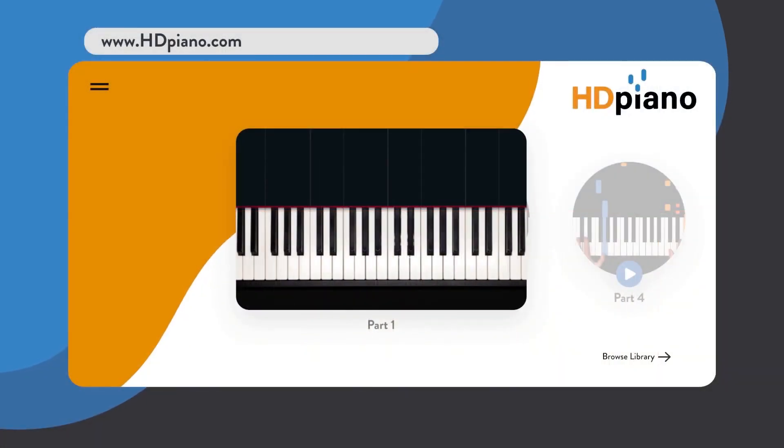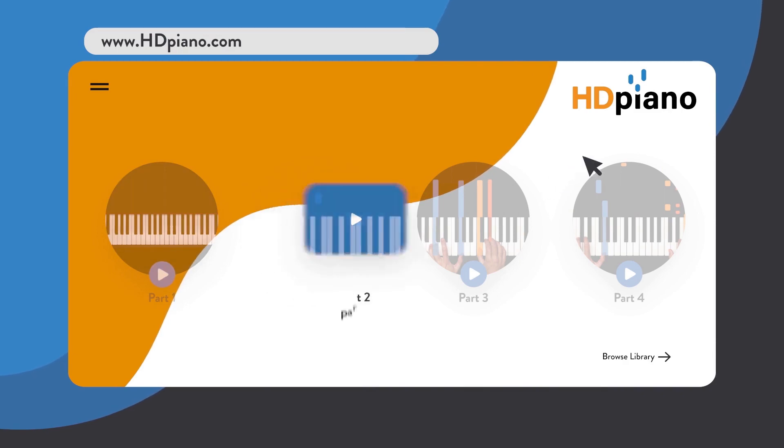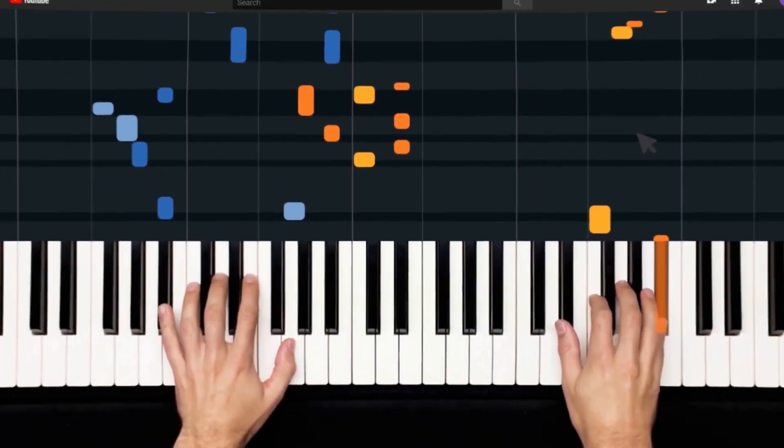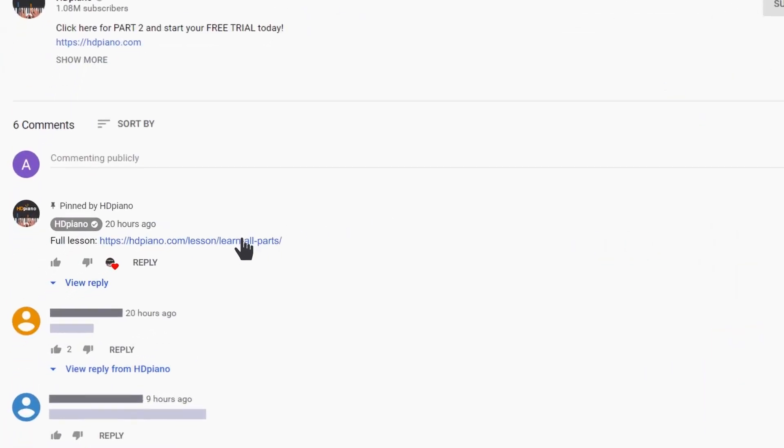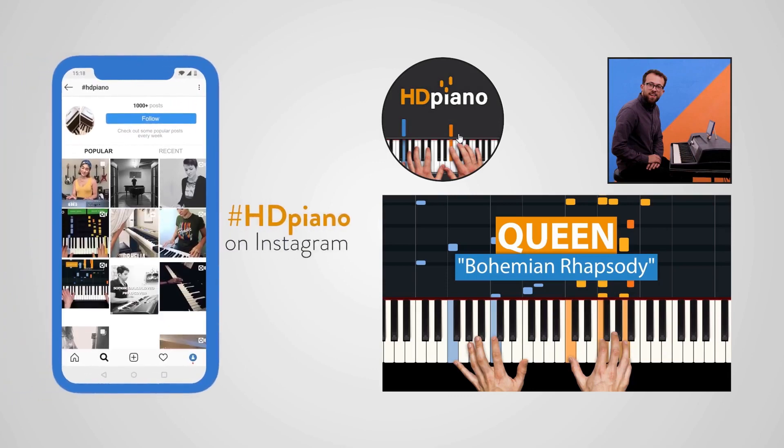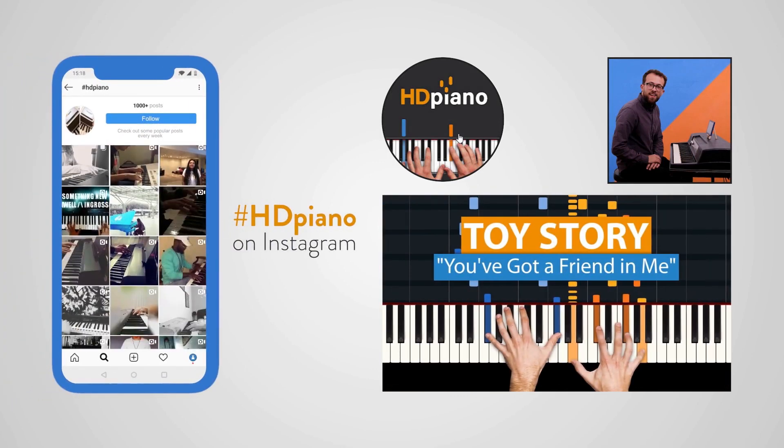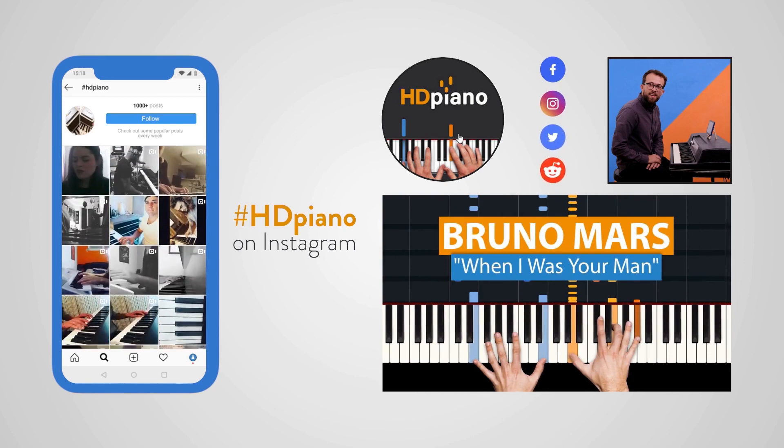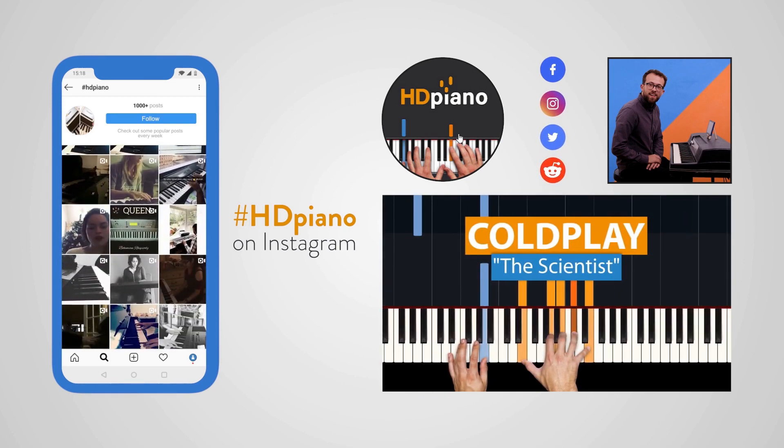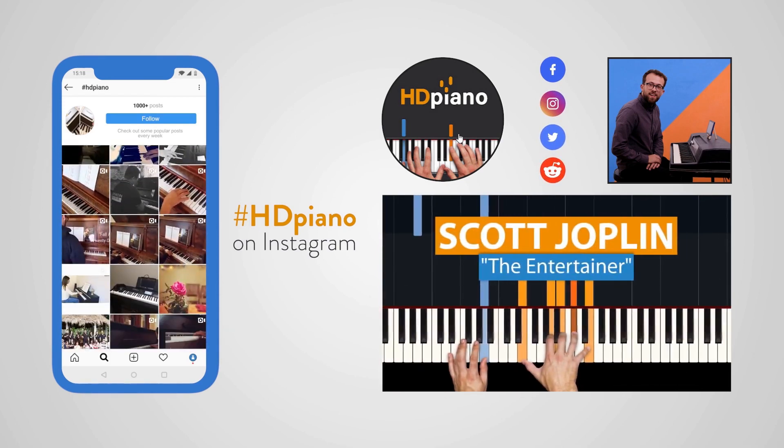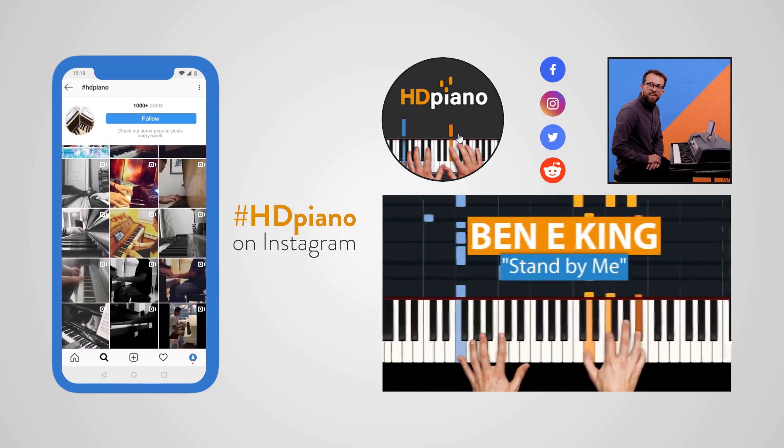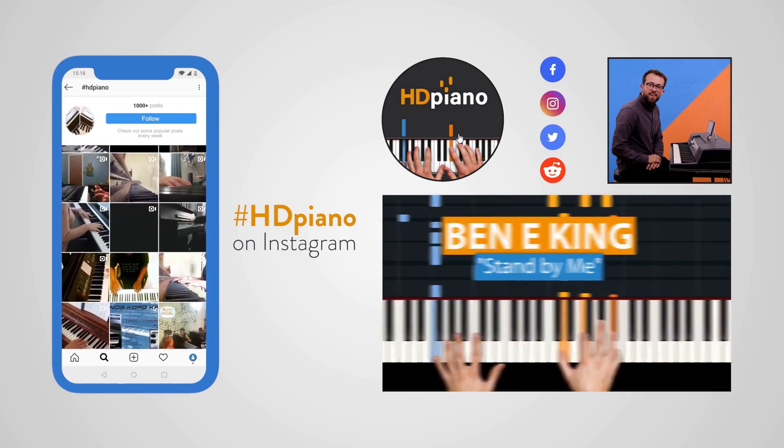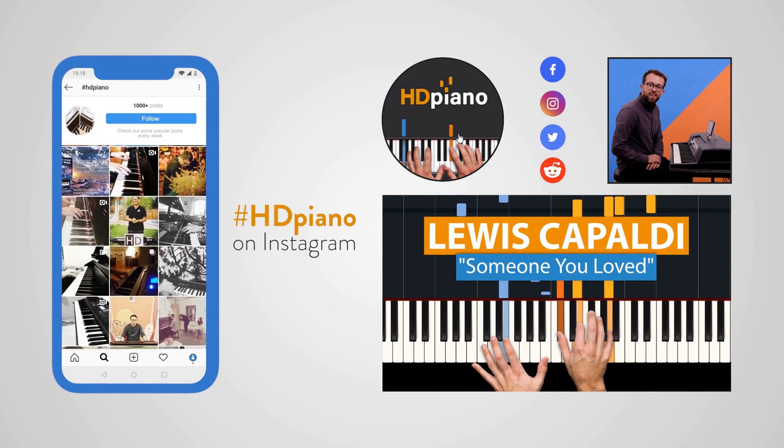Great job so far on learning through part one. If you're on HD piano, just click on the next lesson to continue. And if you're on YouTube, head over to hdpiano.com for the rest of the song. Do you have a request? Visit requests.hdpiano.com and follow us on your favorite socials at HD Piano. If you're on YouTube, please subscribe and give us feedback in the comments. My name is Dion, and you're at HD Piano, the home of the hybrid piano lesson.